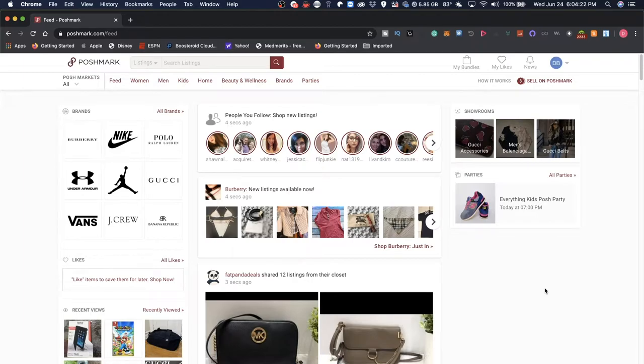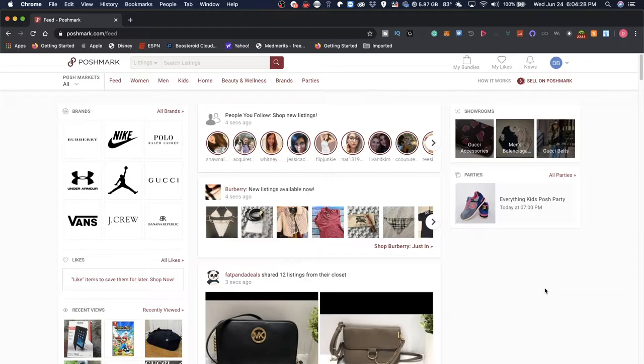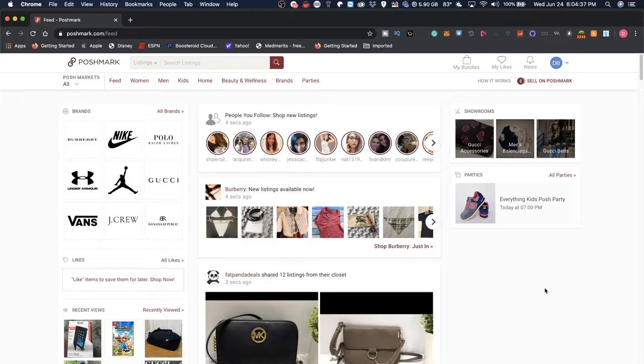So I've made a bunch of videos on Mercari, the Mercari Marketplace, and I decided to start looking at a few other marketplaces that you might not think about where you can sell things to make some passive or secondary income.